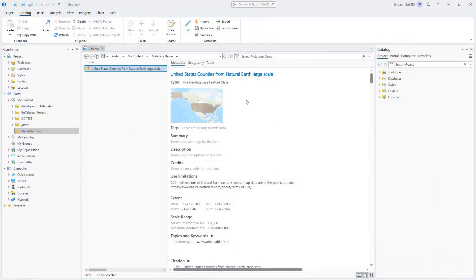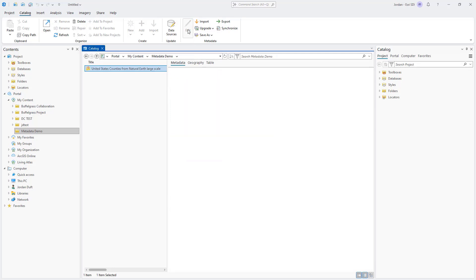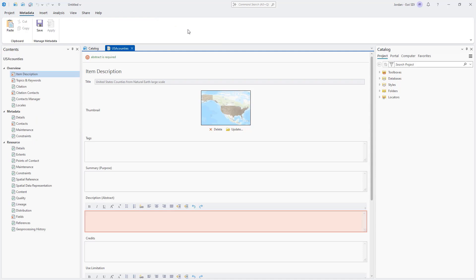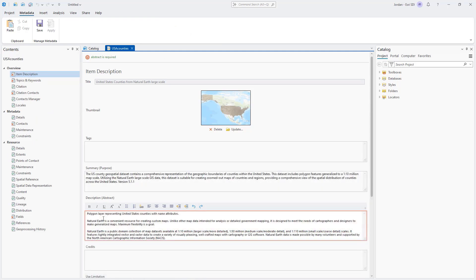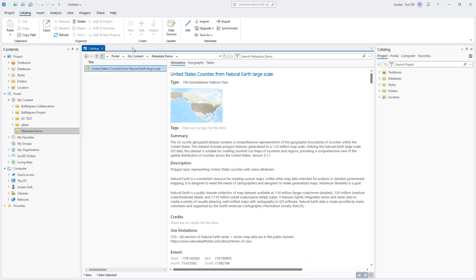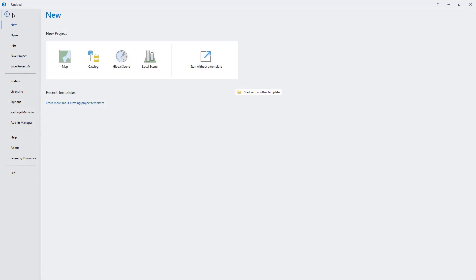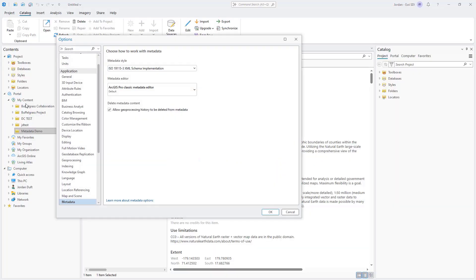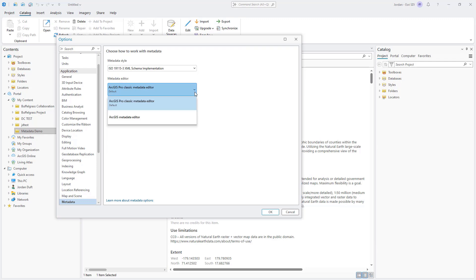ArcGIS Pro 3.5 introduces a new metadata editor. The application defaults to the classic metadata editor. Let's add a summary and description to demonstrate how these values persist after switching to the new metadata editor. To launch the new metadata editor, go to the project tab, open the options dialog box, and click the metadata tab. From the dropdown, choose the ArcGIS metadata editor and click OK.